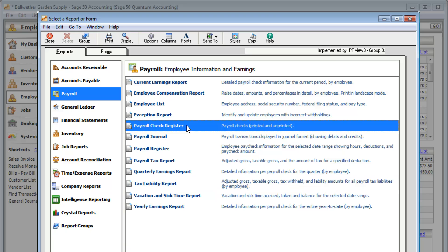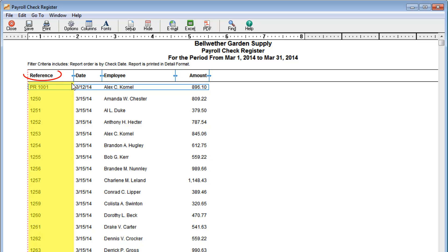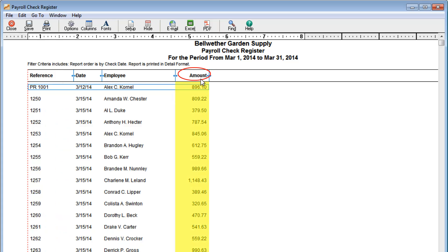For a quick summary of all payroll checks that have been entered, look at the Payroll Check Register Report. Use this report to make sure check numbers and check amounts are correct.